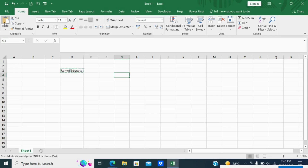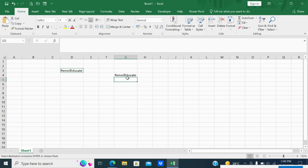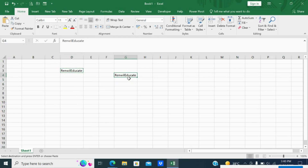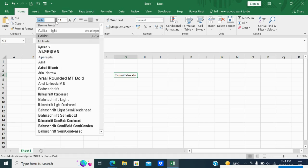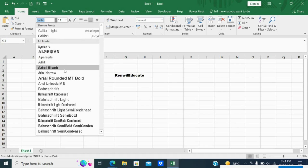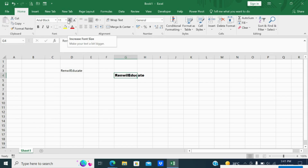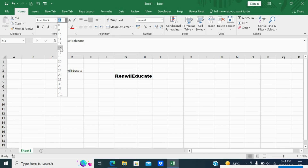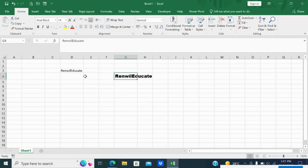Now I will copy this word again with Ctrl+C and paste it below with Ctrl+V. The font size of both is the same. Now I want to make this one in a different font, so I will select Arial Black font and change the size to 14. Since it is Arial Black which is already bold, it is showing in bold.